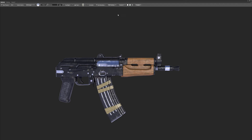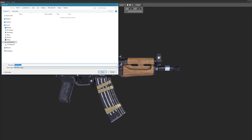You can have different camera views in this section, and save them, create new ones, delete them — however you want. The far end is the render button, where you can set the dimensions. Click the render button and it will go to your project and save out PNGs.